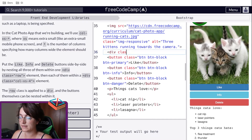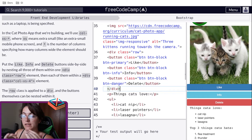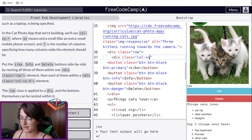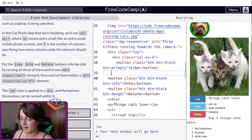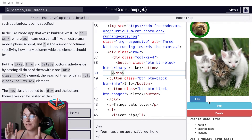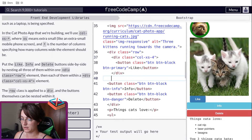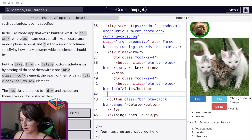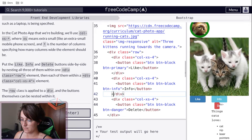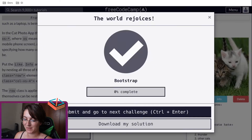First, we create a div with class row to put everything in a row and close it after the buttons. Now we need to work with the columns. For the first button, I create a new div with class col-xs-4, put the button inside, and close the div. We do the same for the other two buttons — copy the div, paste for each button, place the button inside, and close the div. Now we have all three buttons in the same row with equal width.